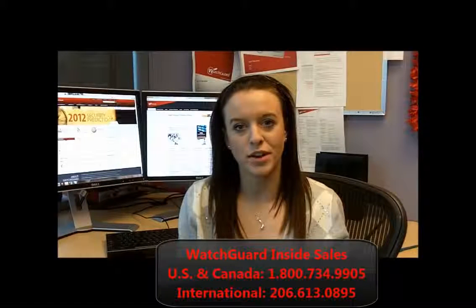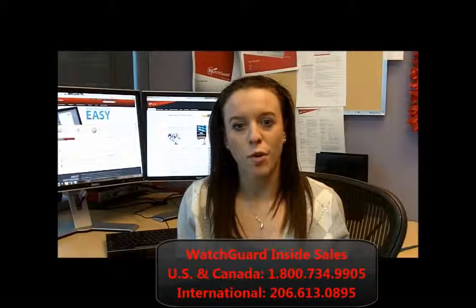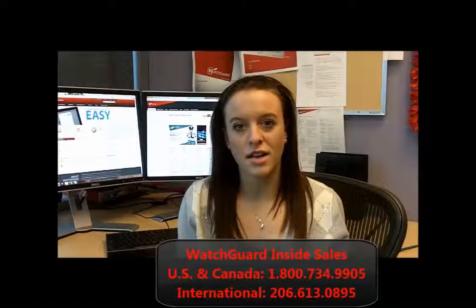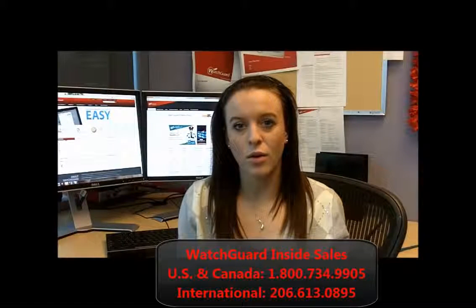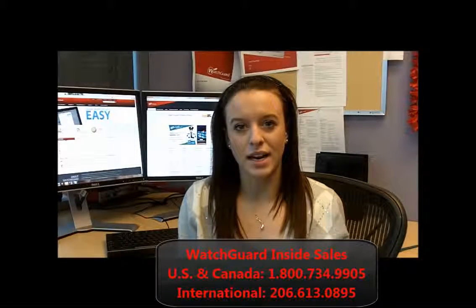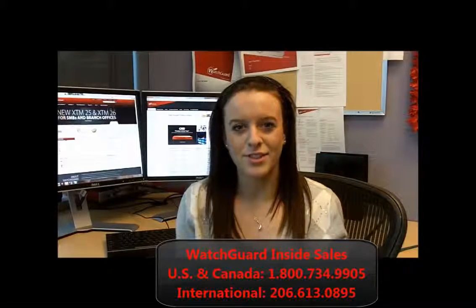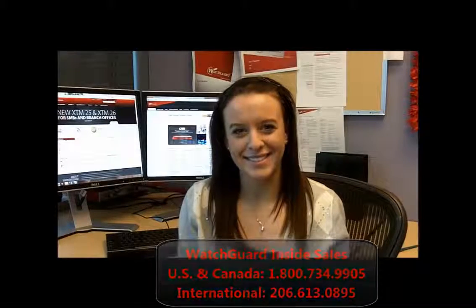If you've deployed one or more WatchGuard devices, you owe it to yourself to review the centralized management features of Management Server. For more information, contact a reseller or your sales representative. Thanks so much for tuning in.